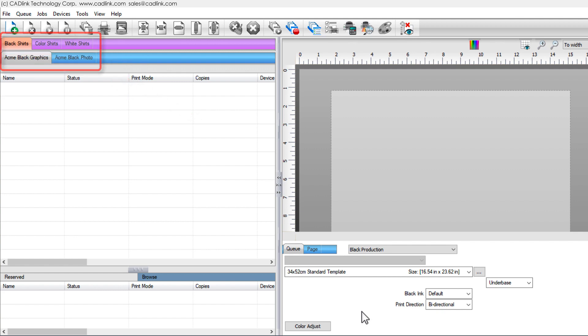Visually confirm the computer port connected to the printer, and that the printer is on.